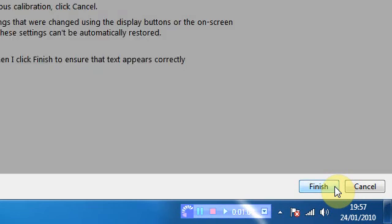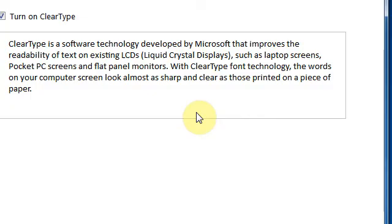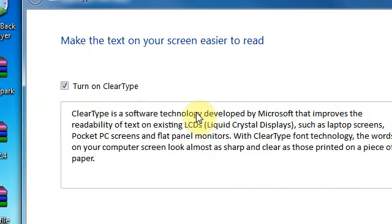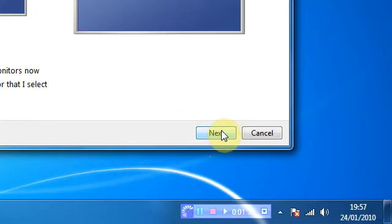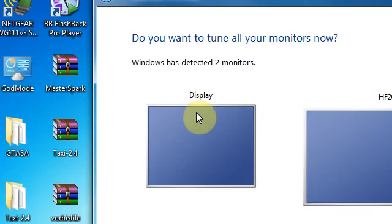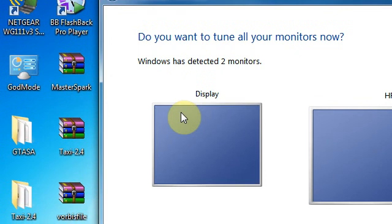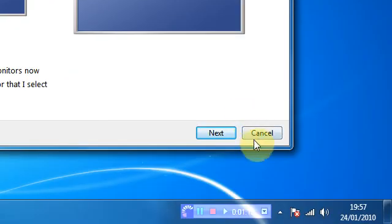Now once you finish this, it will come up with a ClearType part where you're able to actually calibrate the color of the text on the screen, what font it is and how clear it is, and you can select which screen it's going to be on.